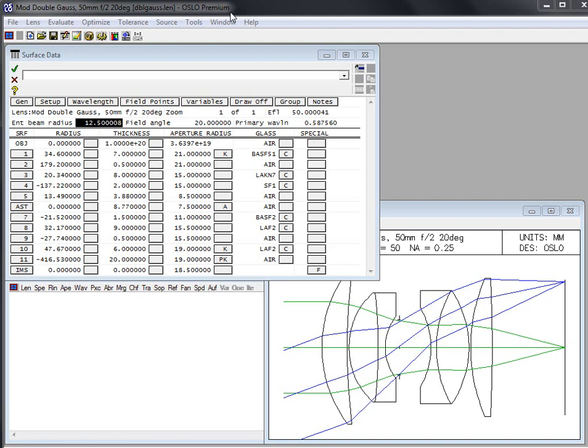In this Oslo video I'm going to show how to trace a single ray through a system. This is a basic skill. It's very useful in many cases. Often you want to know where a ray is going through a system or what its angles are with respect to surfaces or lots of other pieces of data like that.